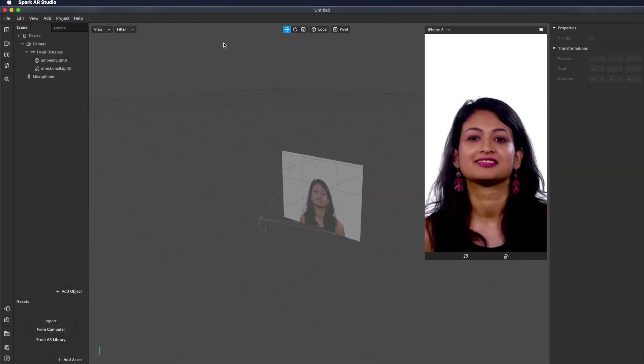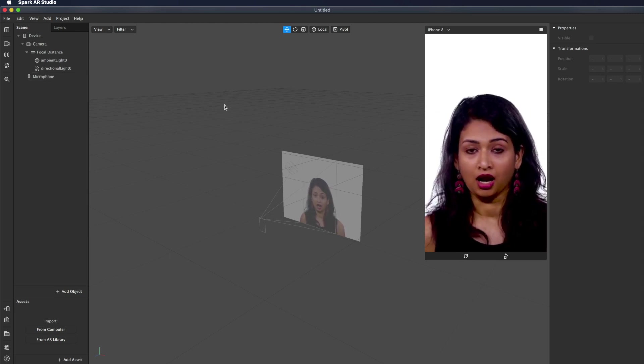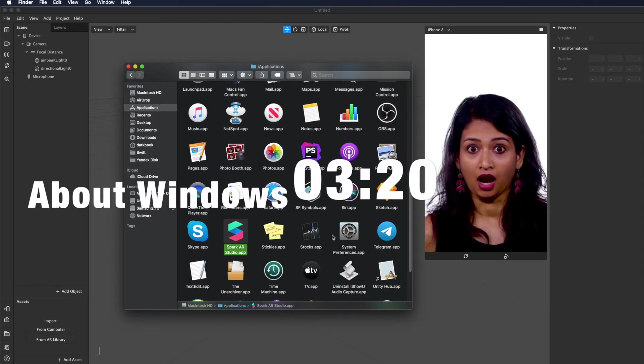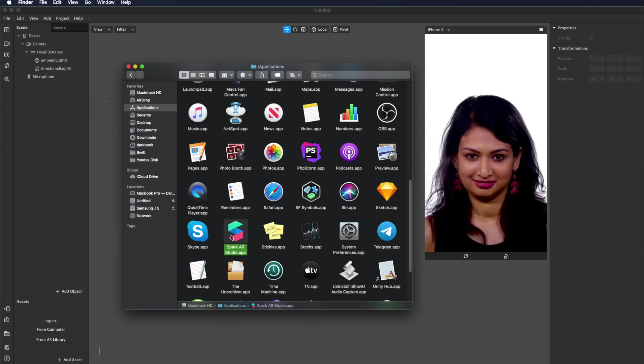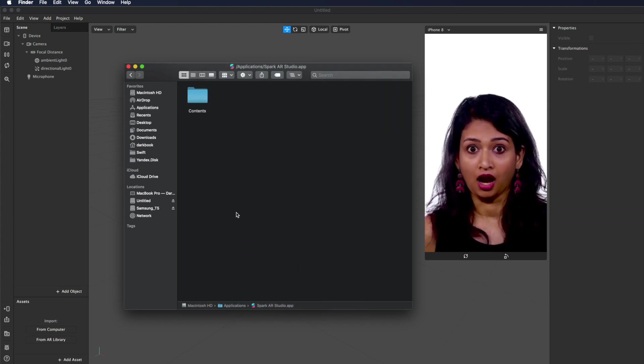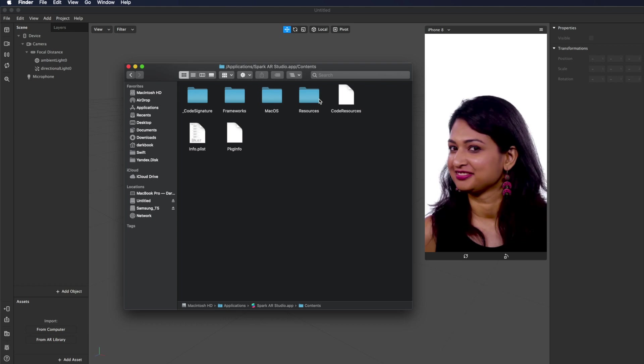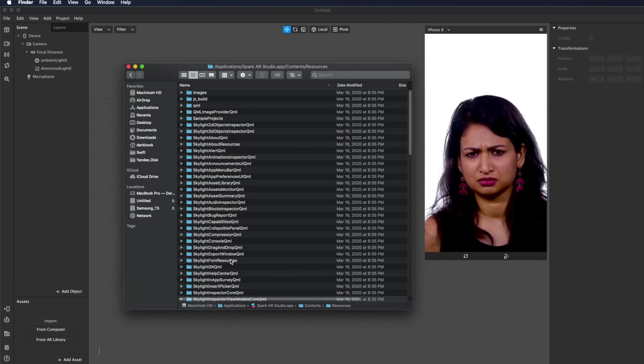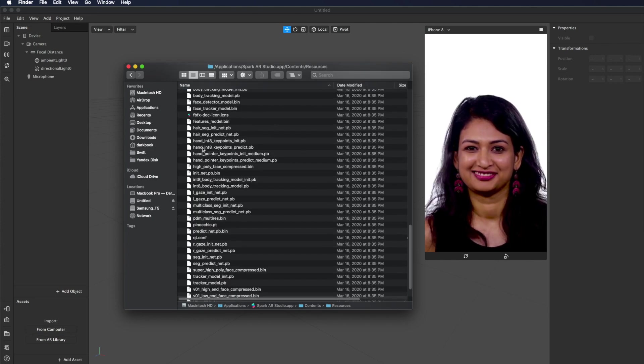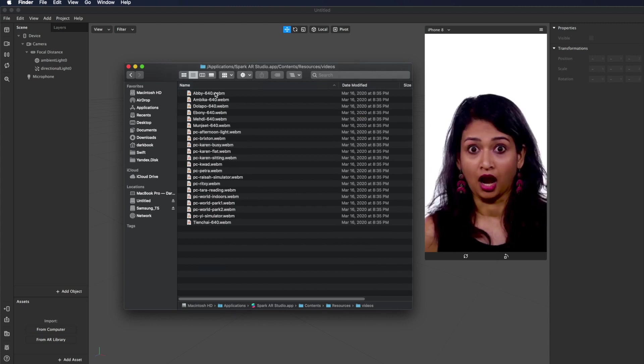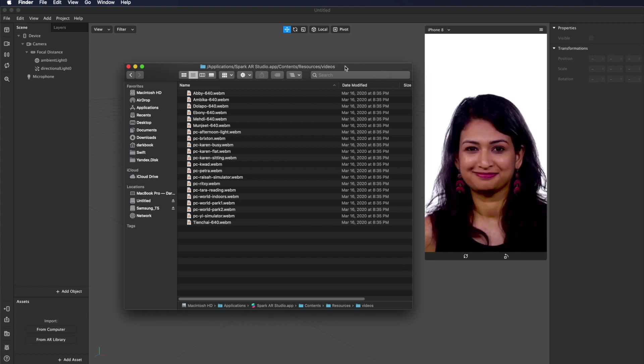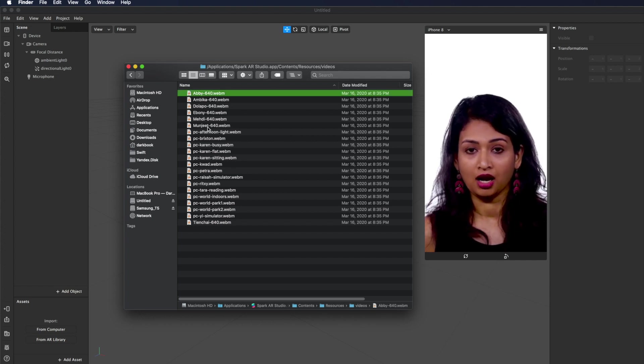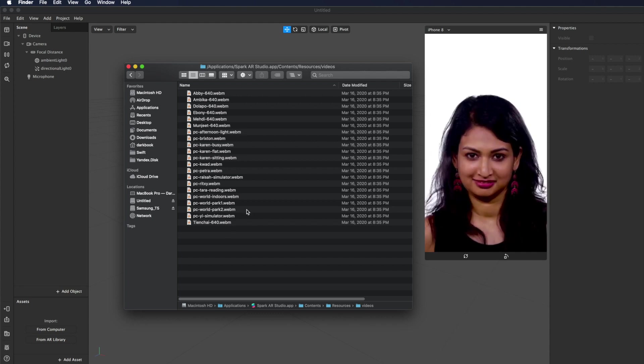First of all, I want to show you that this girl and all those guys are not the only persons we have. If you use Mac OS, you need to go to Applications, find Spark AR Studio, right-click on it, show package contents. Here we have Contents, open it, then Resources, then find the Videos folder.